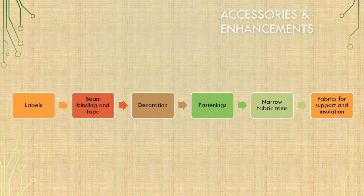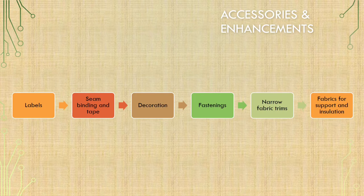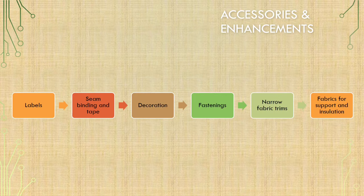Number 2: Seam binding and tape. Number 3: Decoration. Decorative techniques are stencil embroidery, motif and patches, laser applique and sequins. Number 4: Fastening. Number 5: Narrow fabric trims. Number 6: Fabric for support and insulation.